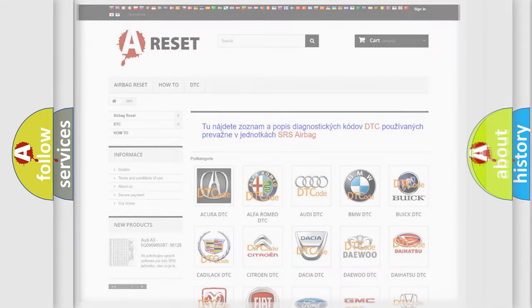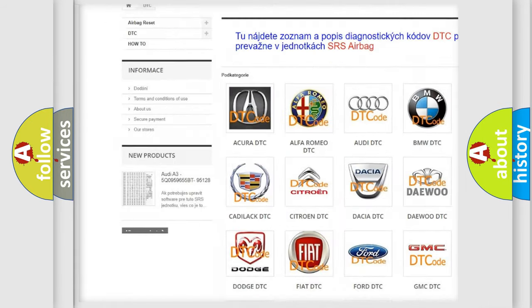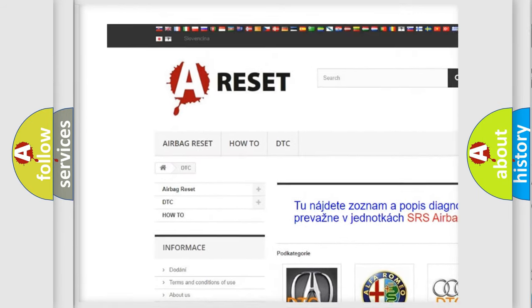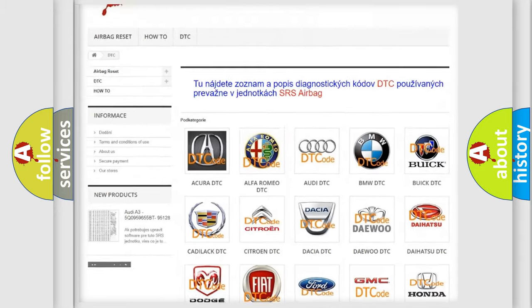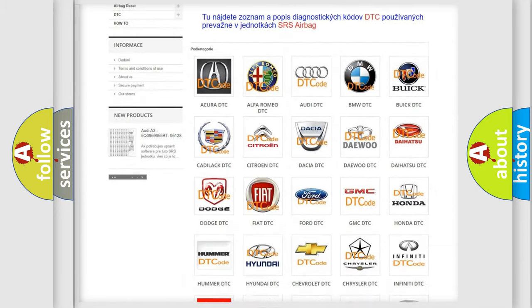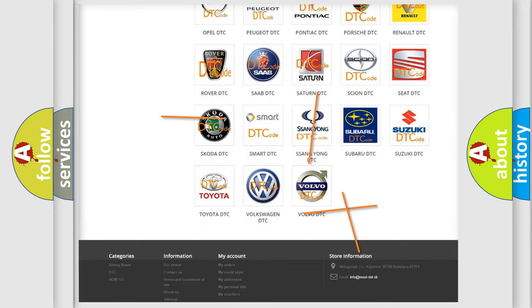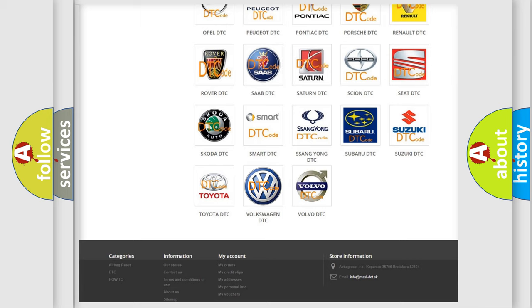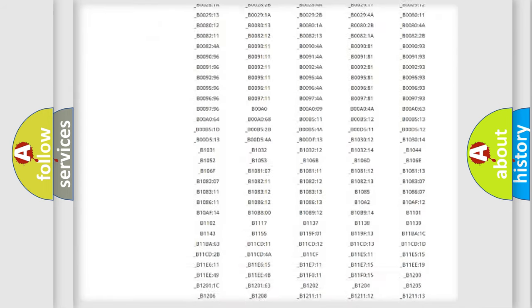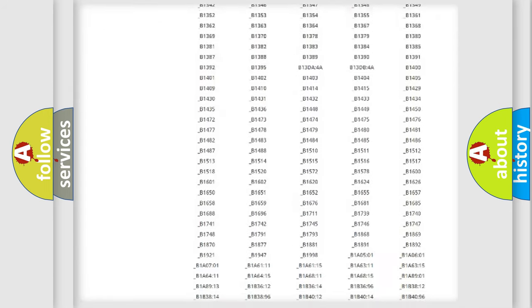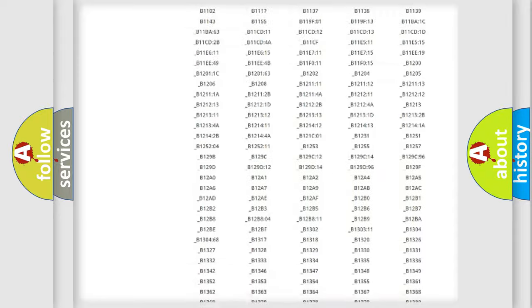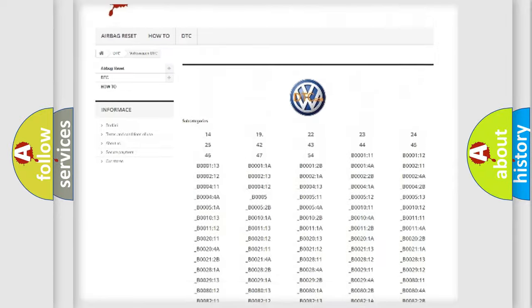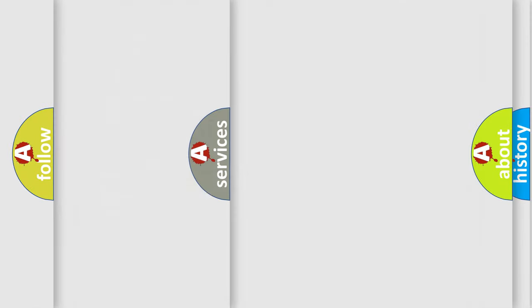Our website airbagreset.sk produces useful videos for you. You do not have to go through the OBD2 protocol anymore to know how to troubleshoot any car breakdown. You will find all the diagnostic codes that can be diagnosed in Volkswagen vehicles, and many other useful things.